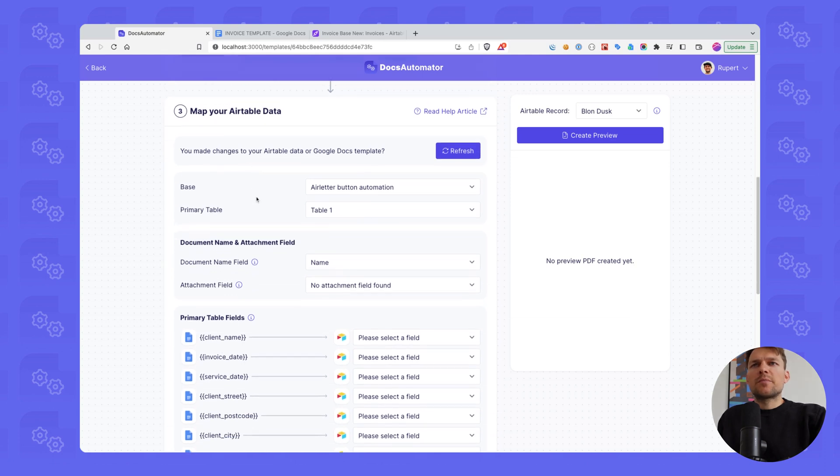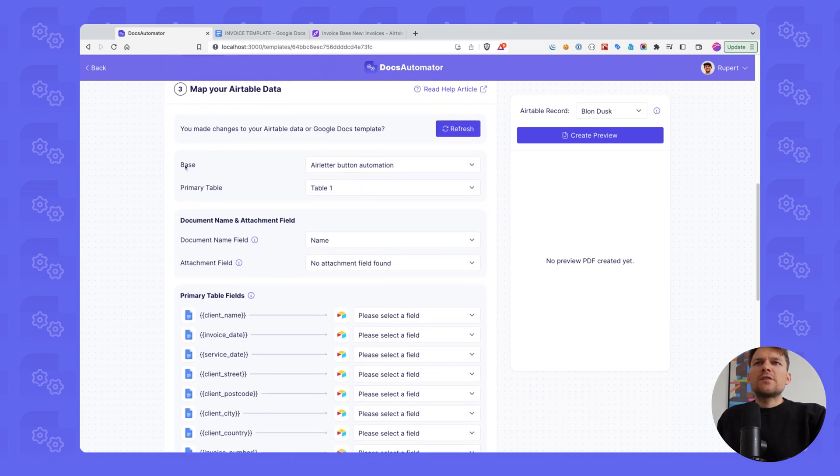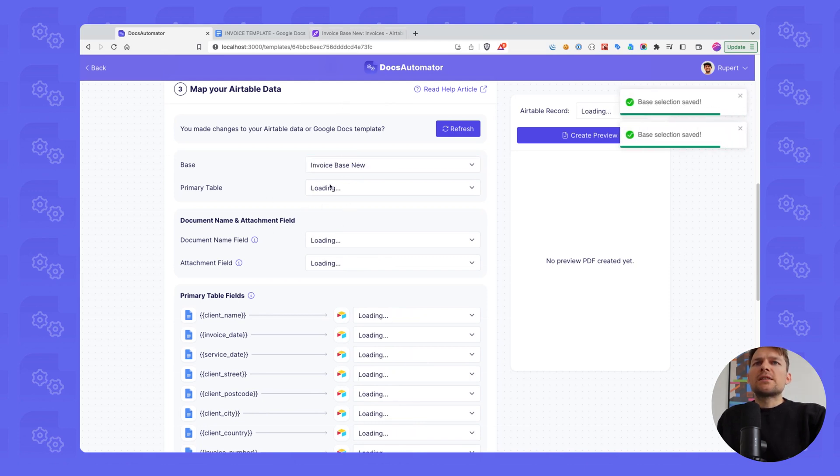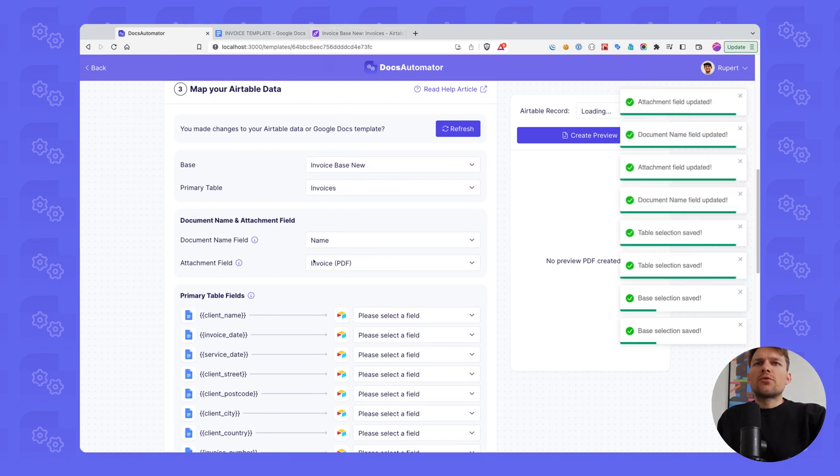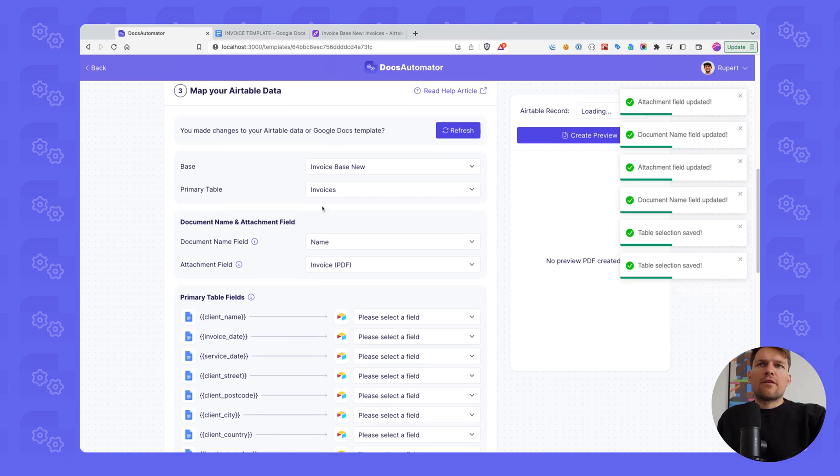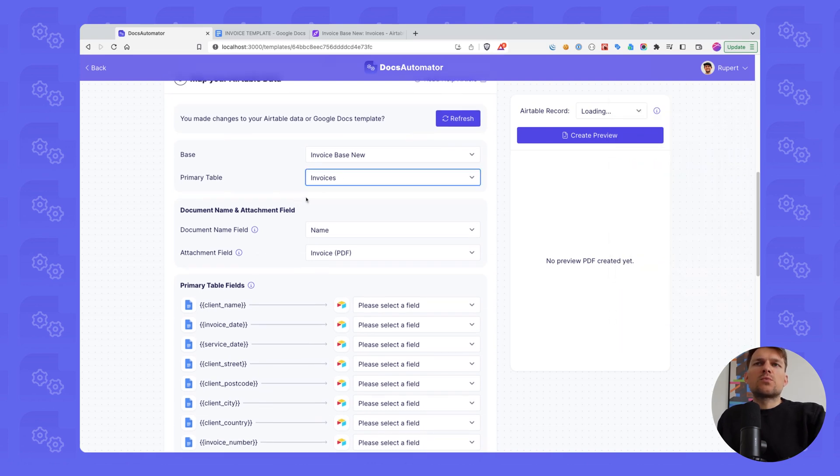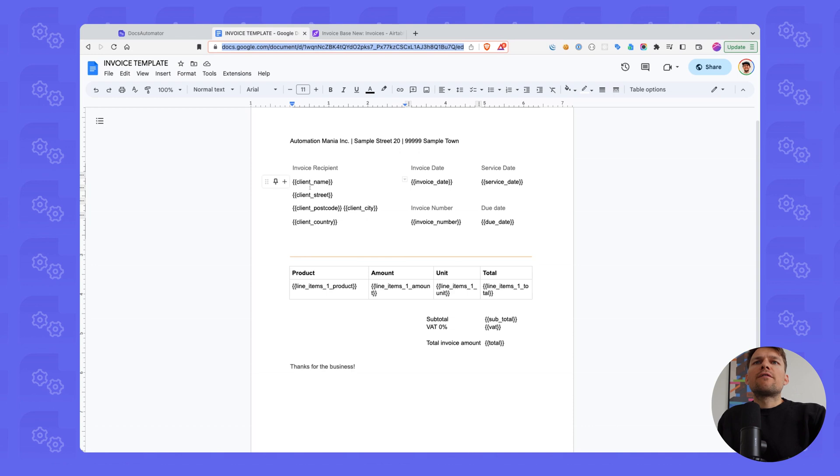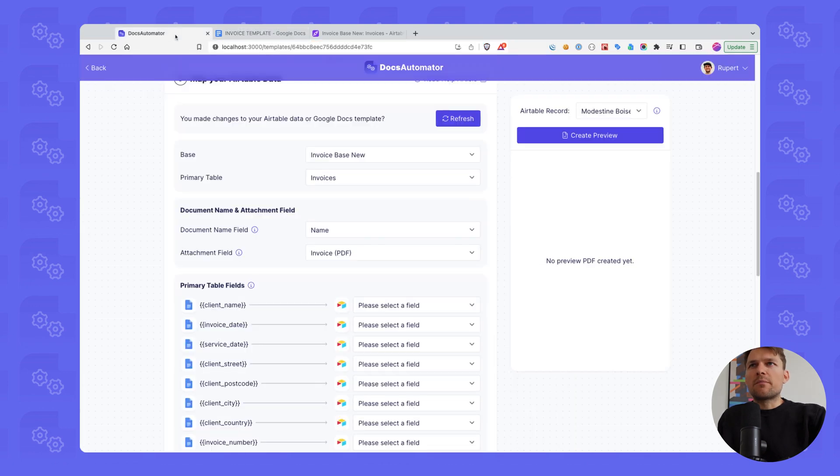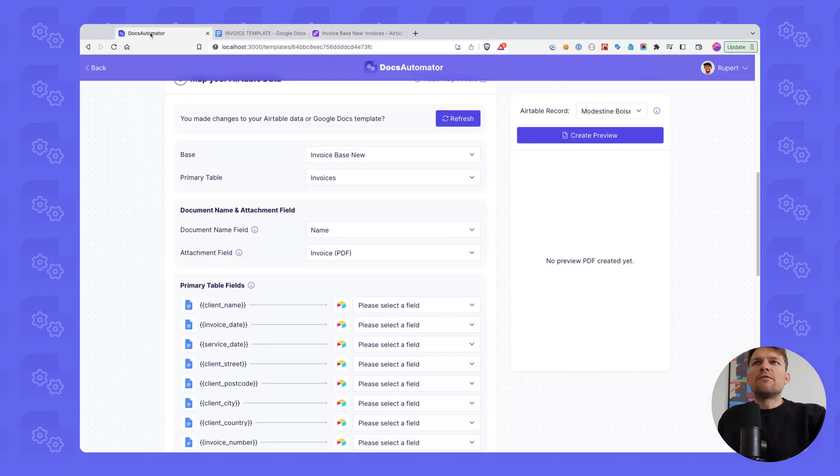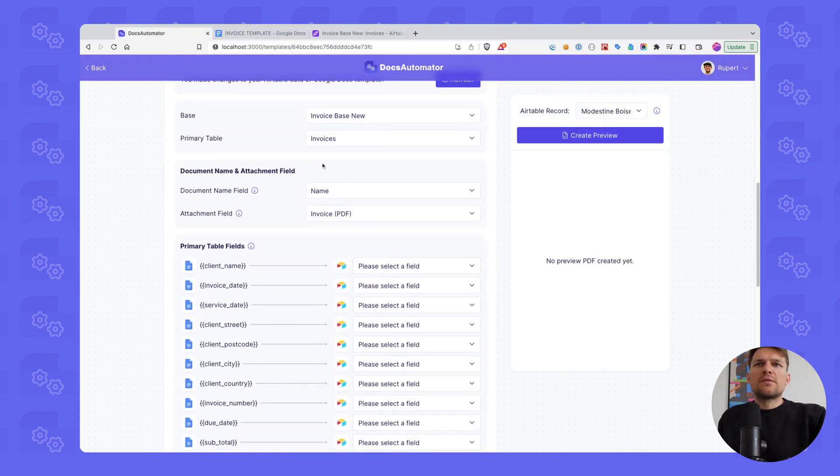Back to Docs Automator. The first thing we do is we have to select the base. So as we said, we want to use the invoice base new. So that's also what I'm going to select. And this is going to load everything below here. So the first thing is what's our primary table. Our primary table is where for our template, all the fields basically besides the line items fields will come from. So that's our, in our case, our invoices table.